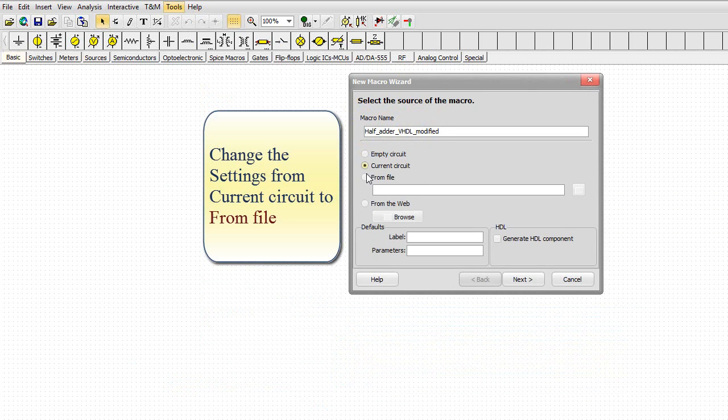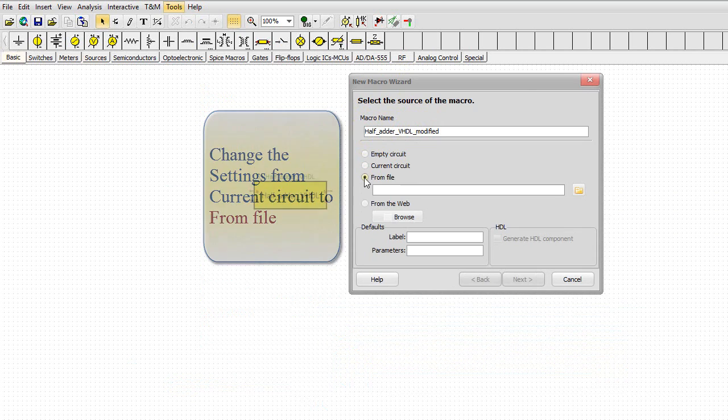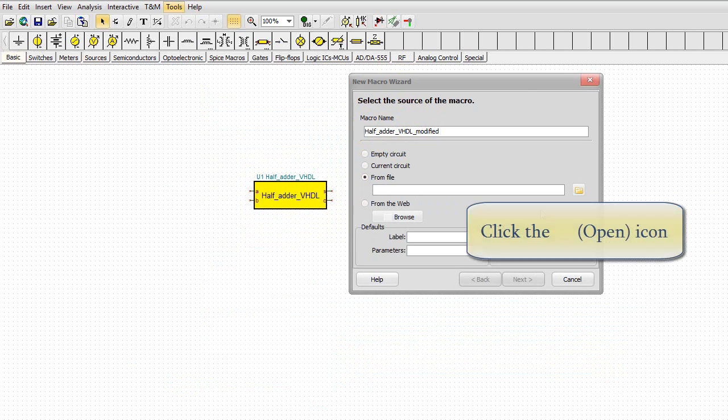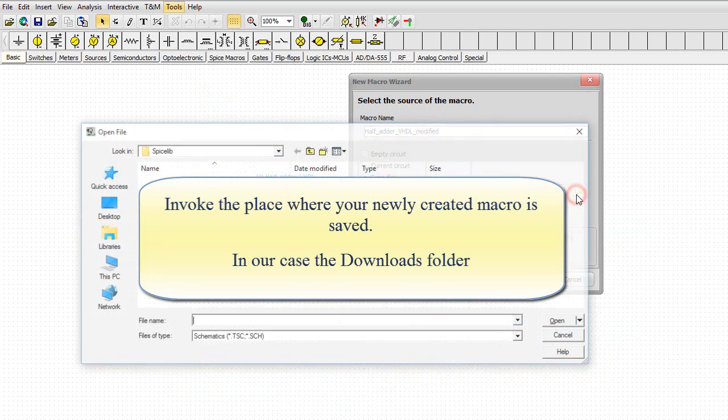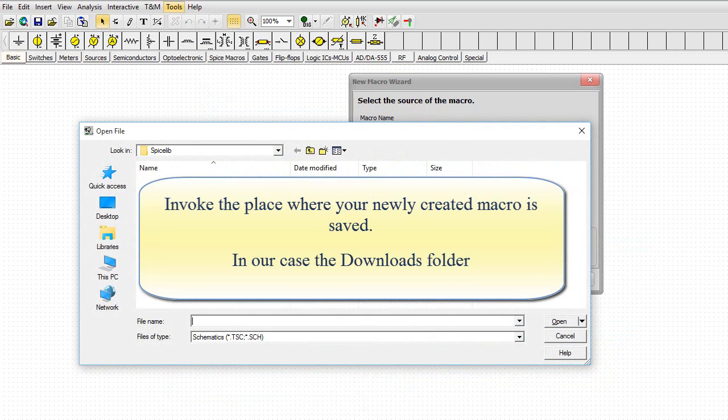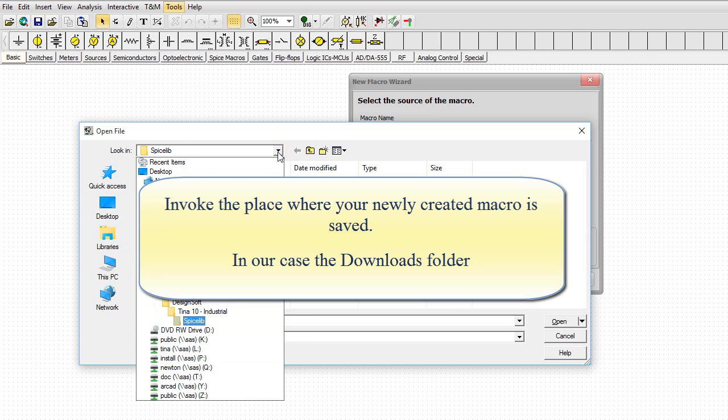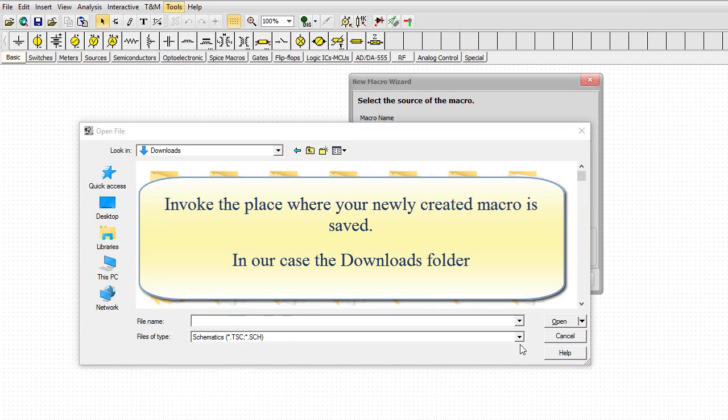Change the settings from current circuit to from file. Click the open icon. Invoke the place where your newly created macro is saved. In our case, the downloads folder. Change the file type to VHDL.